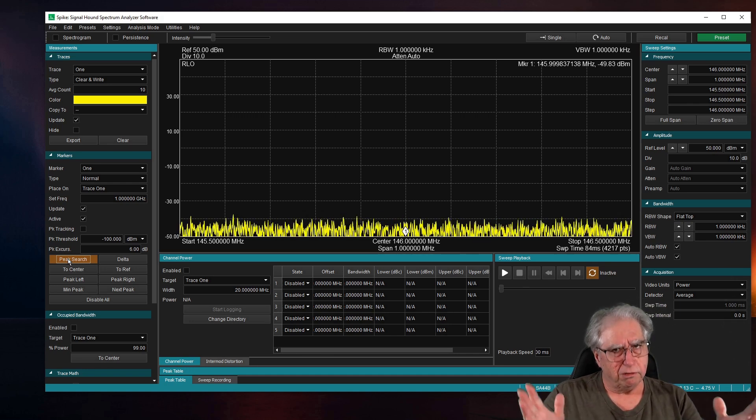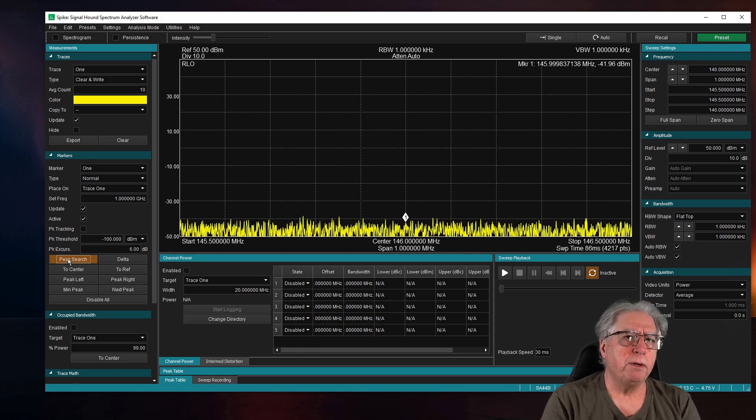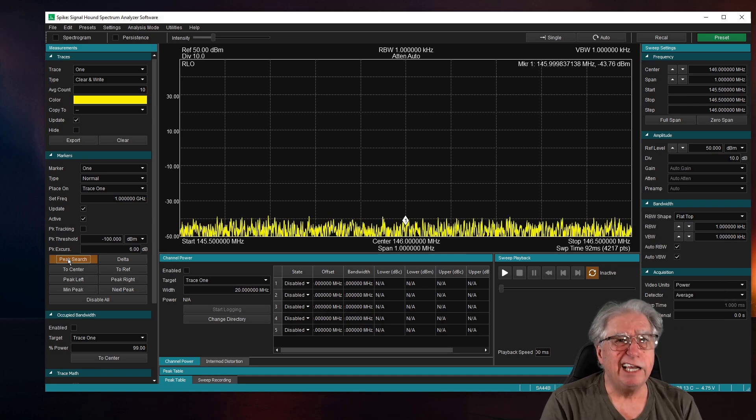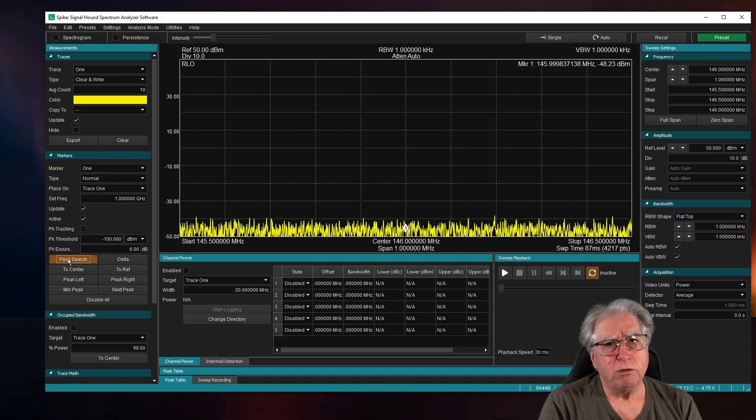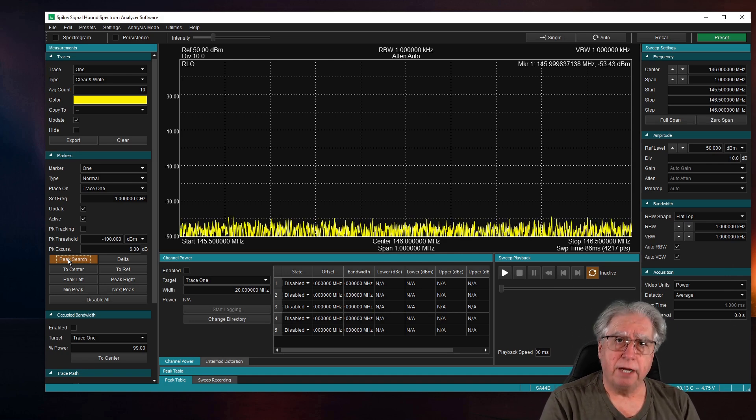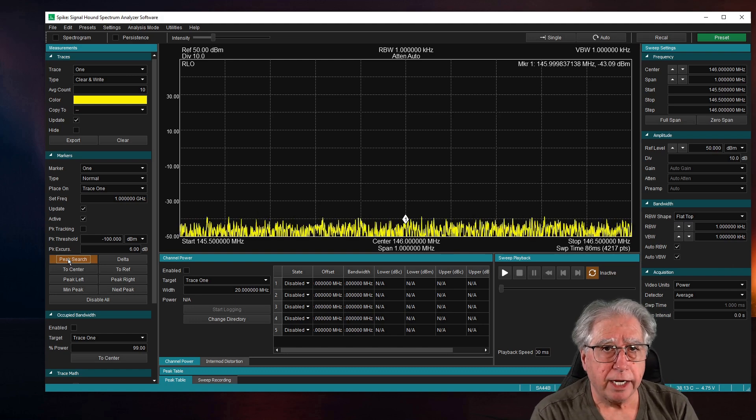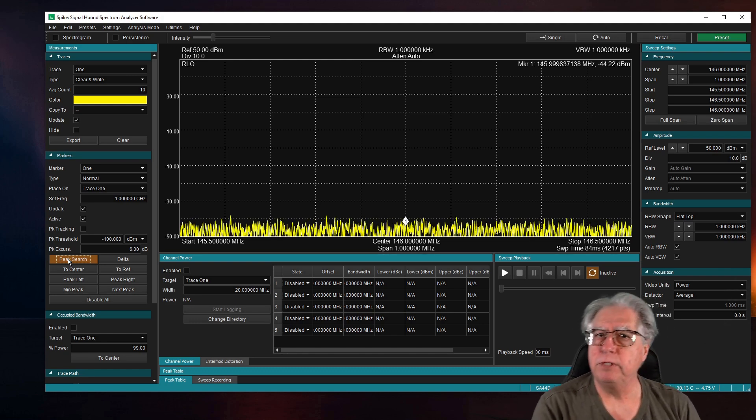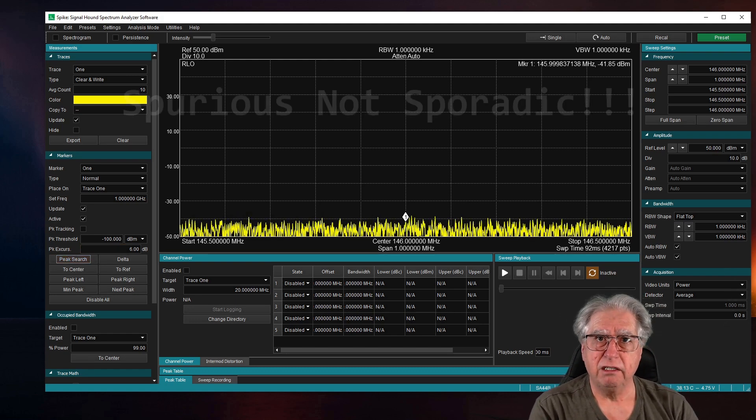So, just something to keep in mind. You know, I double-checked it. Yeah. With that, though, let's go ahead and jump to our harmonics test and see how the sporadic emissions are on this radio, okay?